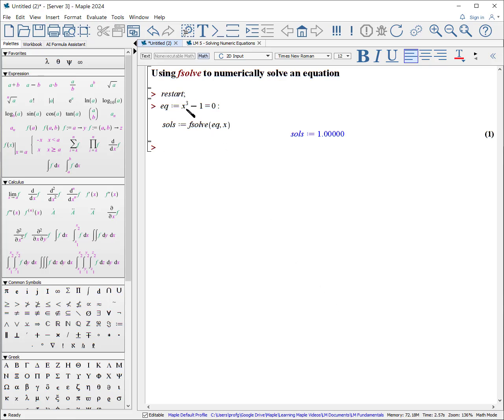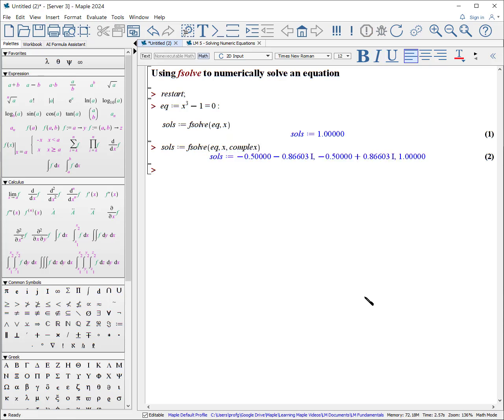But we know that there are actually three solutions to this equation. We don't see the complex answers. How do we solve for those? Well, we add the option 'complex': solutions colon equals fsolve of our equation, comma x, and add the word complex. Now you can see we get 1, 2, 3 solutions. The first two are complex — I know because this is big I, which represents the square root of minus 1. That's how Maple represents the complex variable. There's the real part and there's the imaginary part.